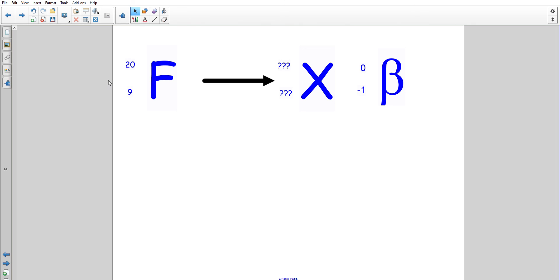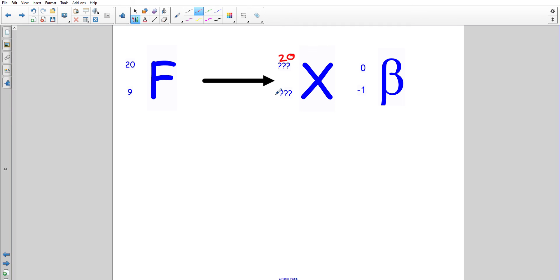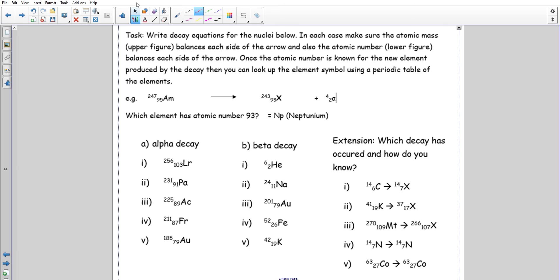Let's try another beta decay example. The mass number stays the same — we're only turning one thing into another — so it remains 20. The atomic number goes up by one because one neutron turns into one proton, so it becomes 10. We can verify: 20 plus 0 is 20, and 10 plus (−1) is 9. That checks out.